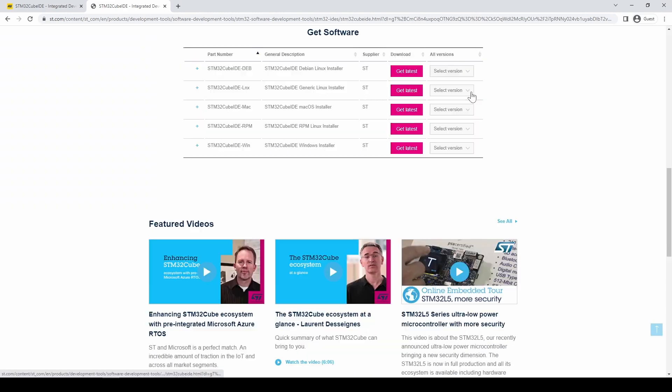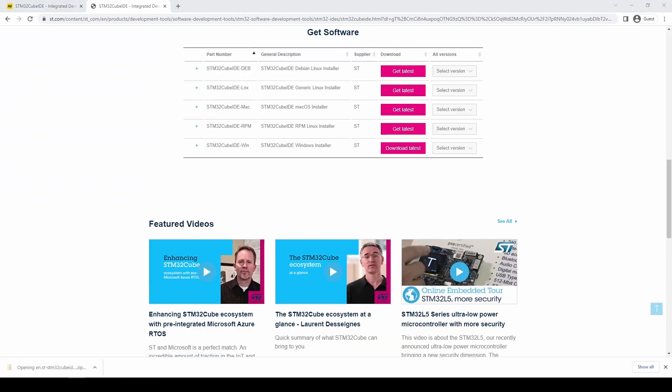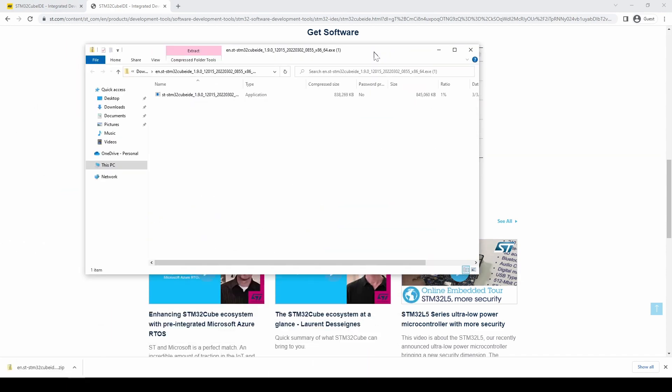Once you get the email, start the download. When the download is complete, run the install application.